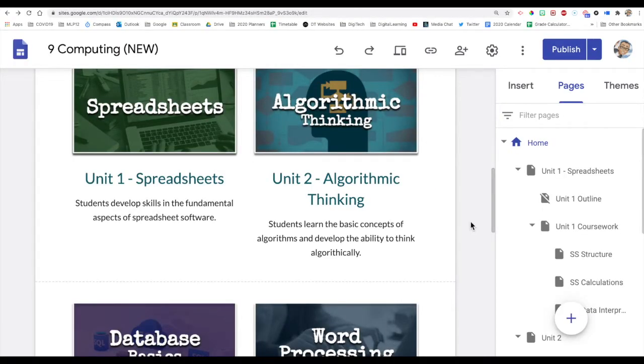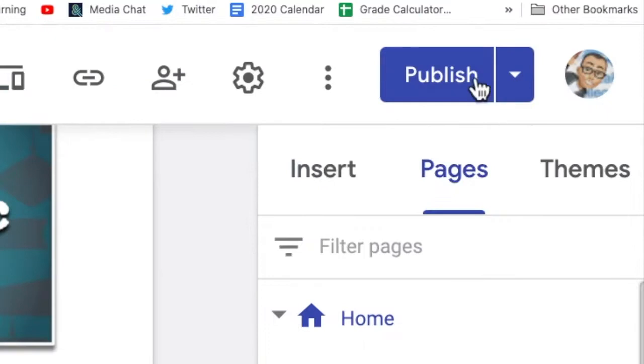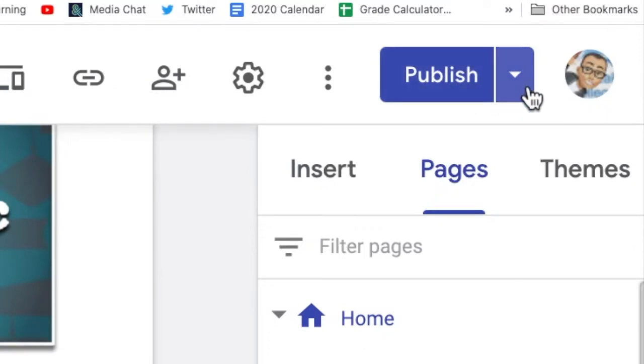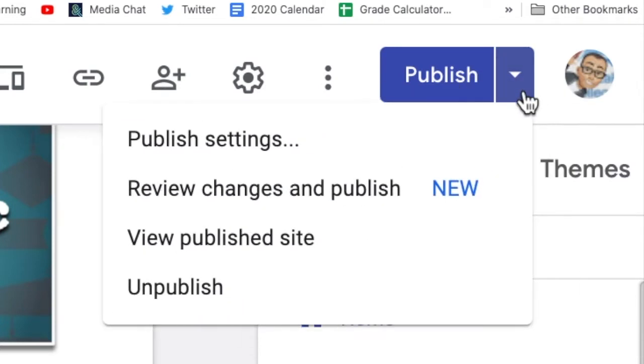Hey guys, just a quick video on publishing sites. So when you have a site to publish, even if it's not finished, you want to go up to the Publish button and publish it. Now you'll notice that mine's already been published because it has a down arrow. So when you click on the down arrow,